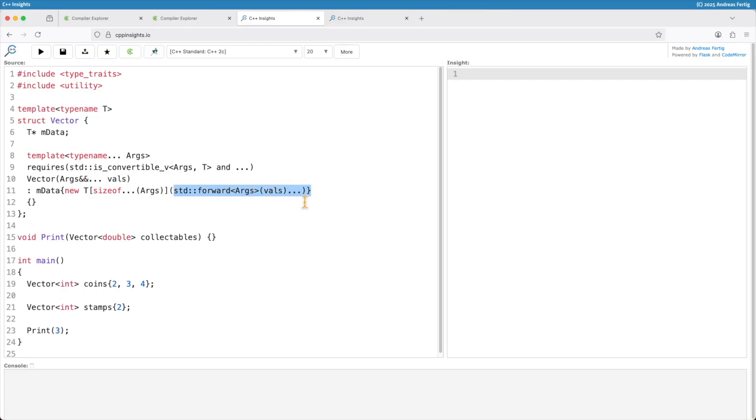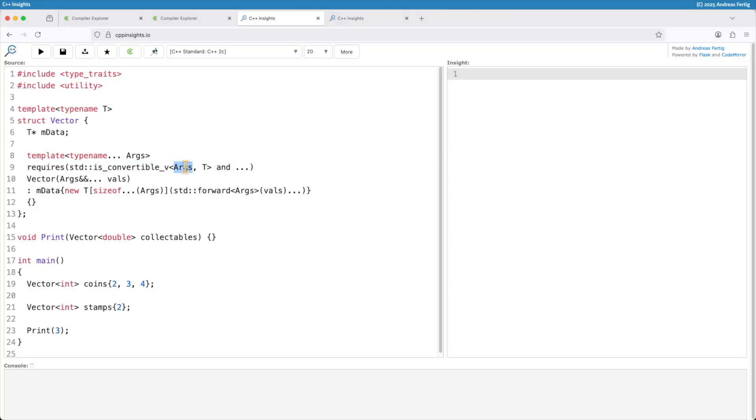I also check with C++20 concepts requires clause that the arguments here are convertible to T. So we are passing the right type or at least a convertible usable type.